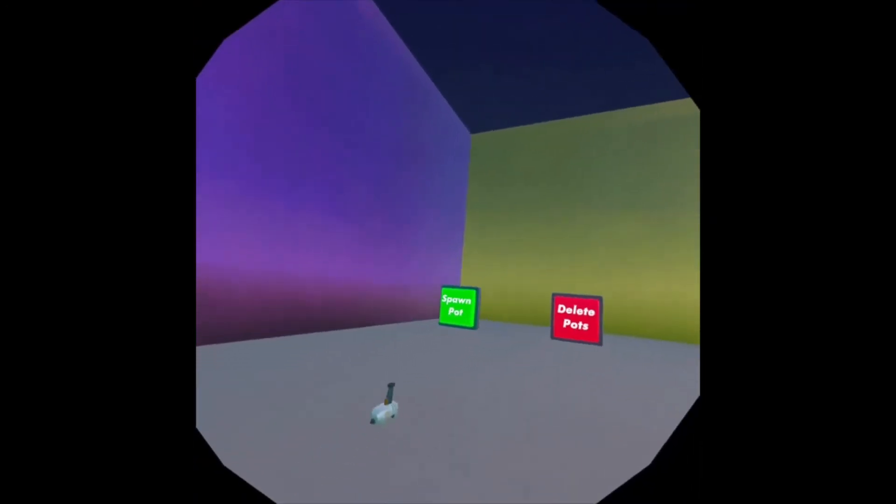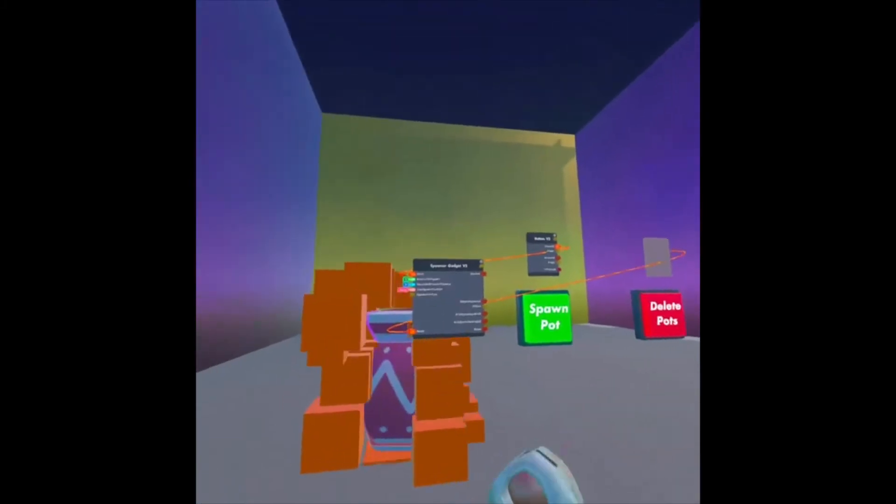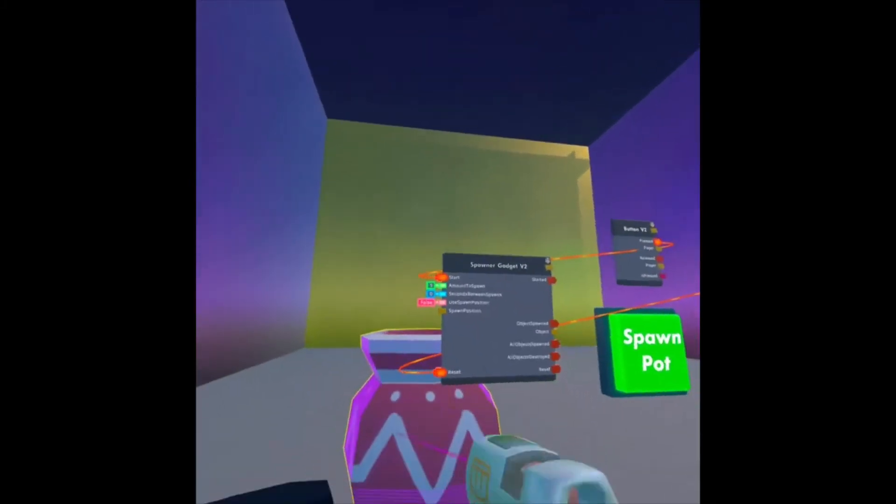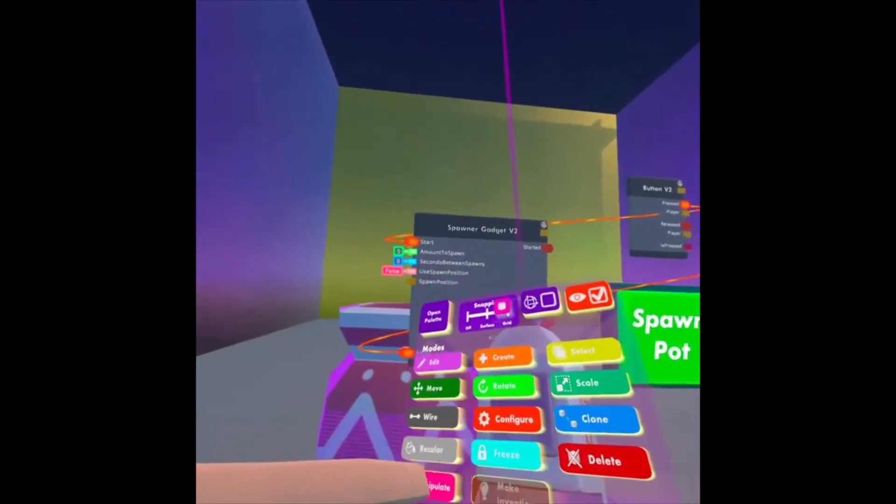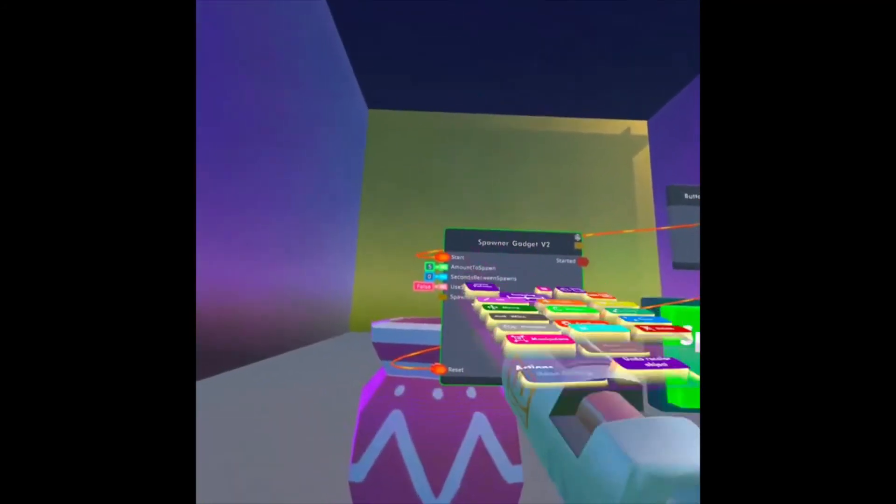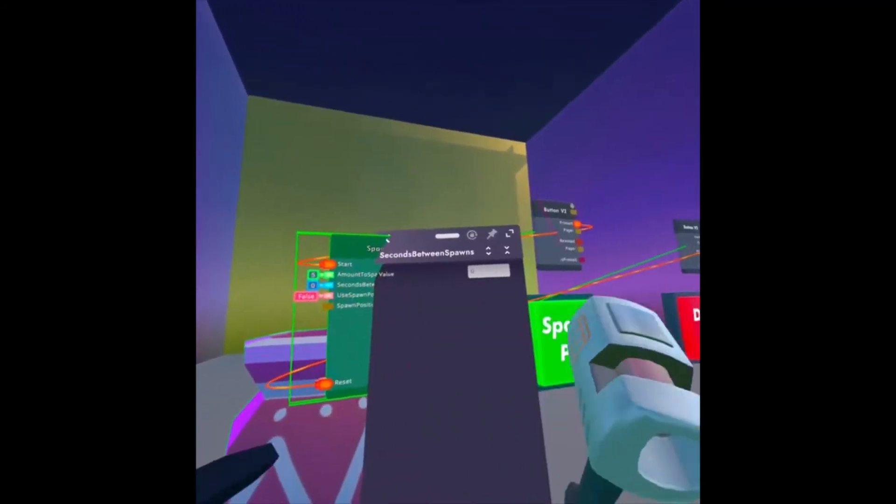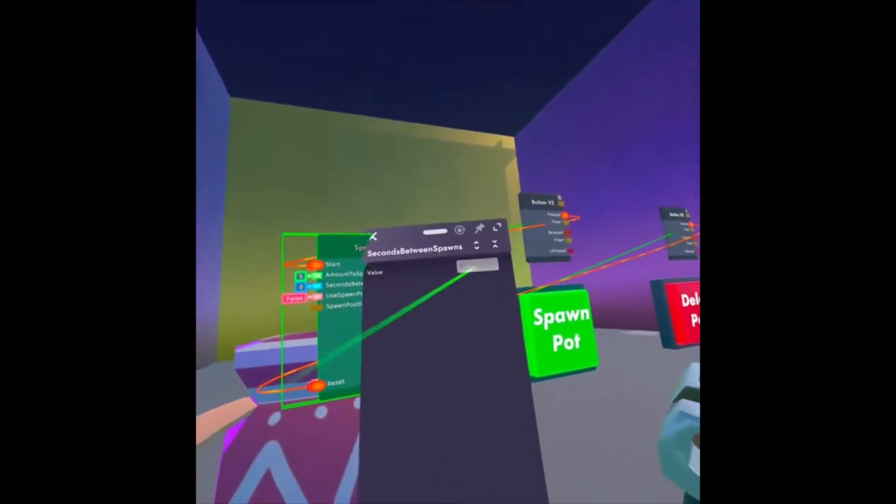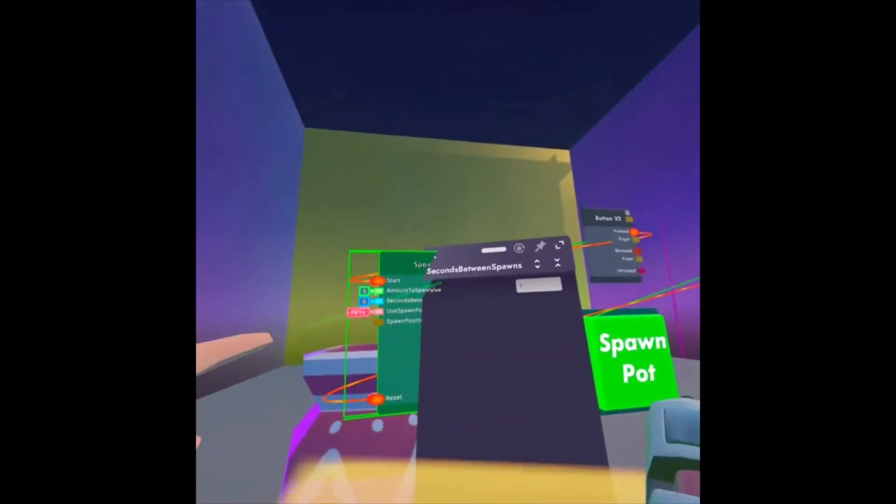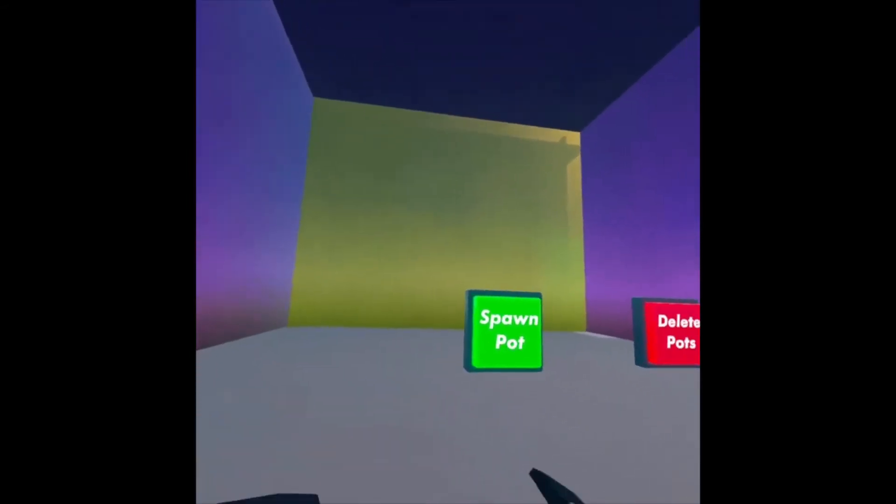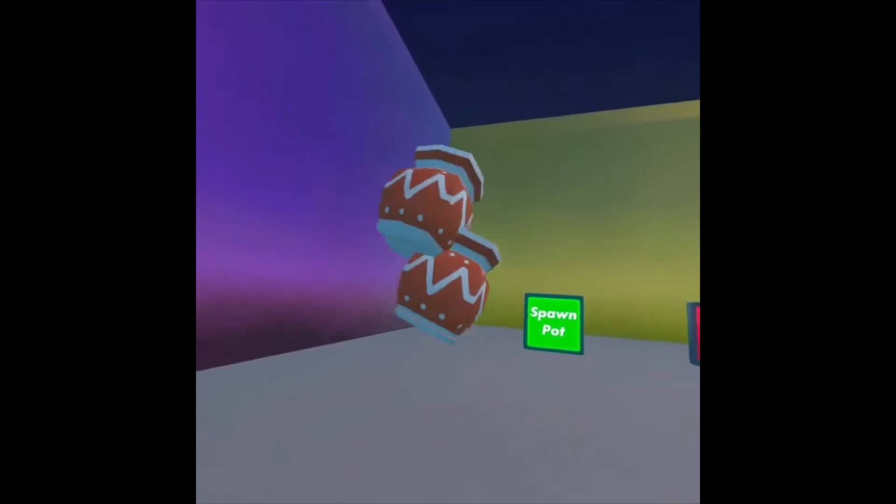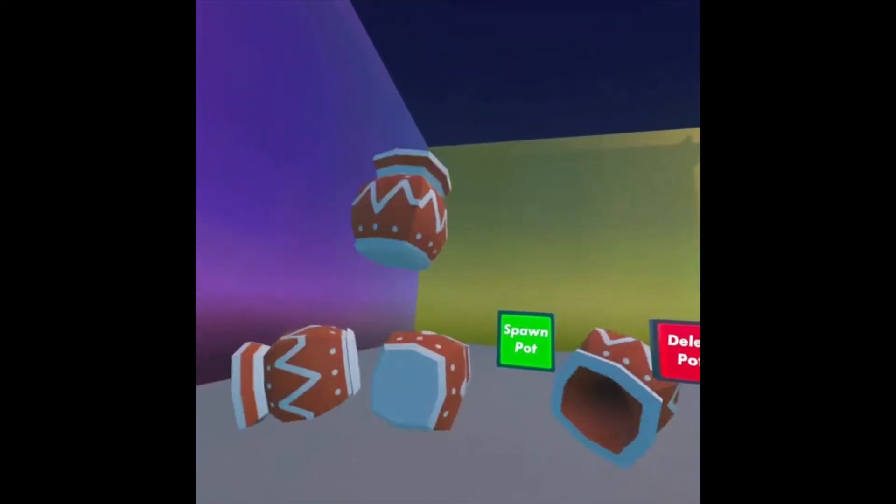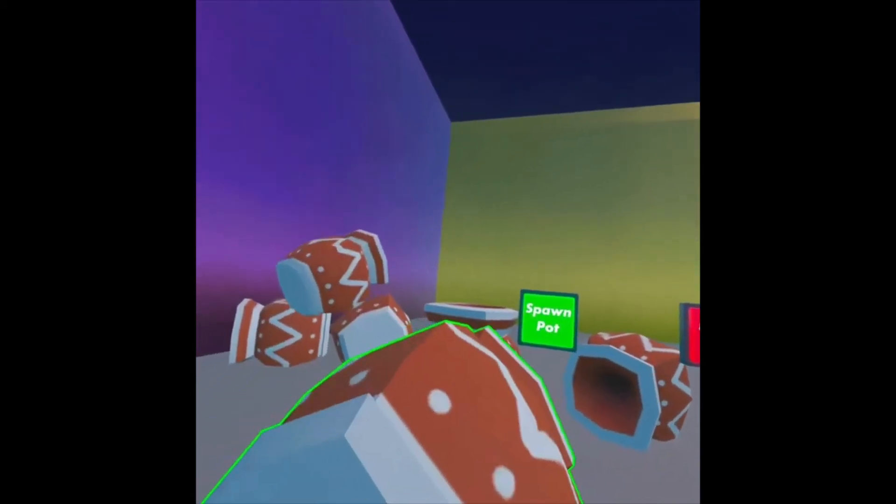I can click Delete Pots, and they're gone. So if I look at my Maker Pen again, maybe I want to put one second in between each spawn. I can look at Maker Pen, click Configure, and change this to one. Now if I hit Spawn Pot, there's one, two, three, four, five.